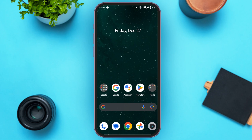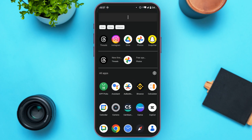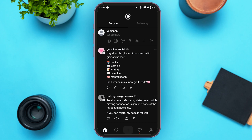First of all, launch the Threads application. If you do not have this application, you can download it from the Play Store or App Store. You can see the Threads application has been opened — make sure you're logged into your account. Once opened, you'll be led to the home interface.